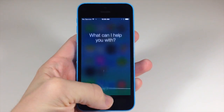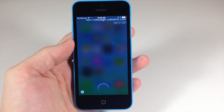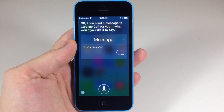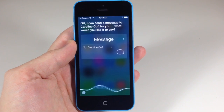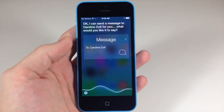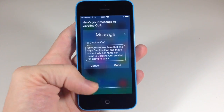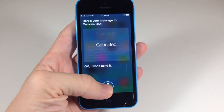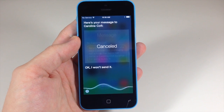So if I tap and hold to open Siri: 'Text message Caroline Kofi.' You can see there that she says 'Carolyn Kofi,' and that's not actually her name — her name is Caroline Kofi. So what I'm going to say is, let me cancel this, and I'll just say: 'That's not how you pronounce Caroline Kofi.'